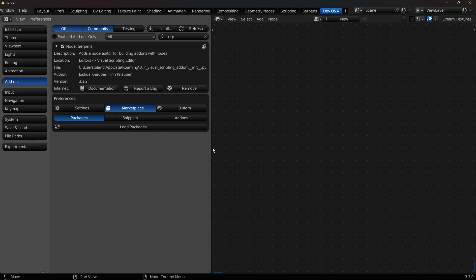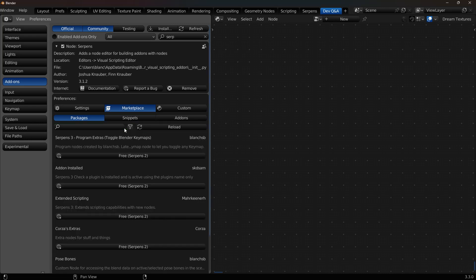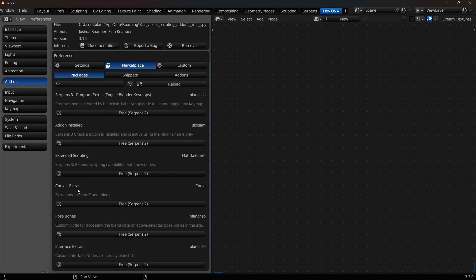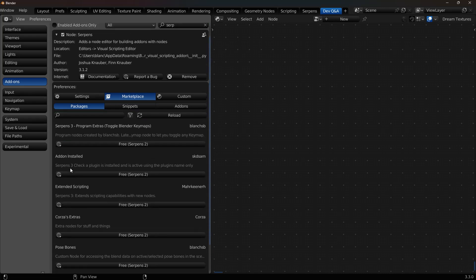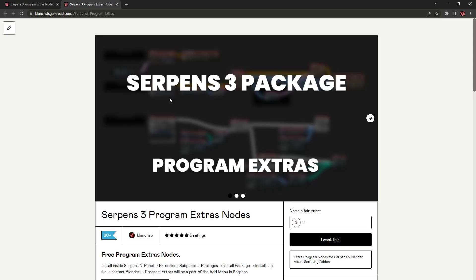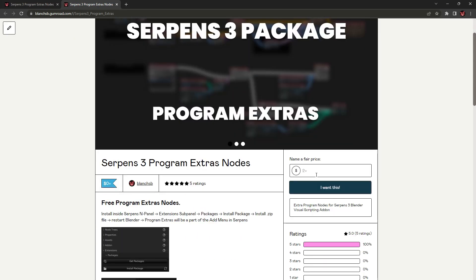So inside Blender, I just have my workspace set up into the Preferences and a Serpens Graph. We'll first install and download the package. Just click on Load Packages, and you're going to look for the one that says Program Extras. You just click on this link here, and it'll take you to the Gumroad page, and you can just come in here. It's free if you're welcome to donate if you'd like. I've spent a lot of time on this node, so any donations will be appreciated, but you don't have to.